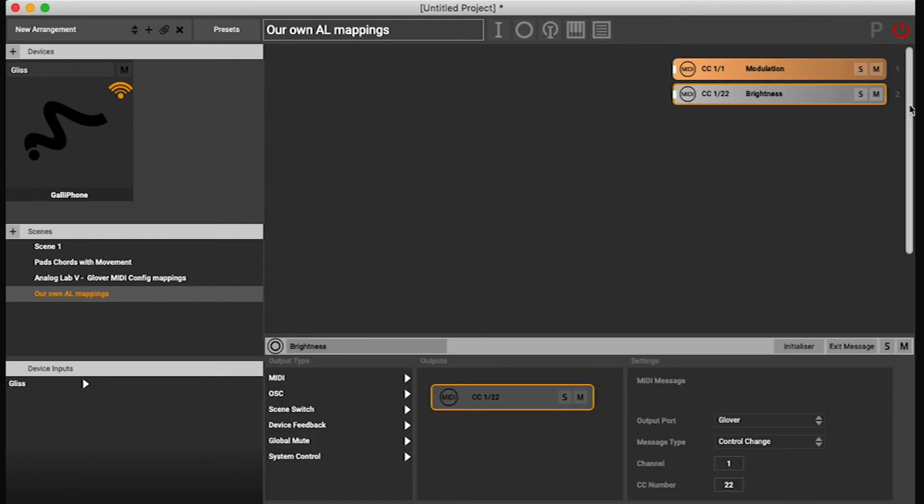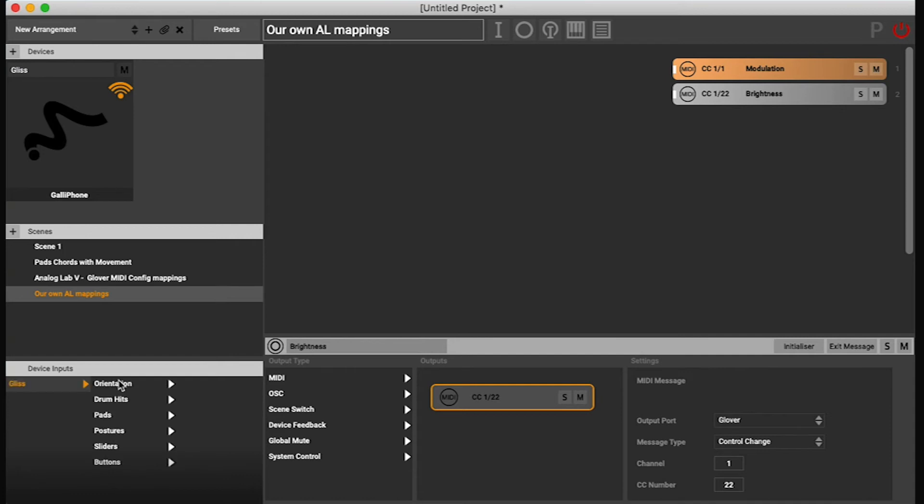Command V. And now we have these mappings here. And now we can decide how we want to control this.